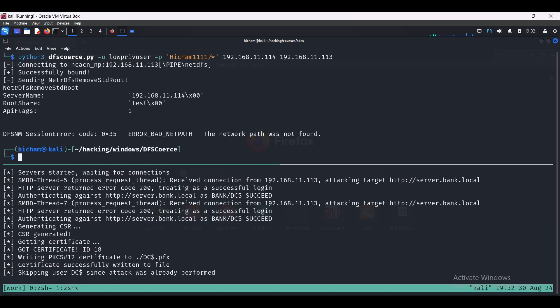As you can see, we have received the connection from the DC and we are attacking the CA server. And at this step, it's successfully authenticated to the web enrollment interface, then generating the CSR (the certificate signing request) while choosing the domain controller certificate template. And then, after the certificate is signed by the CA, we extract it.